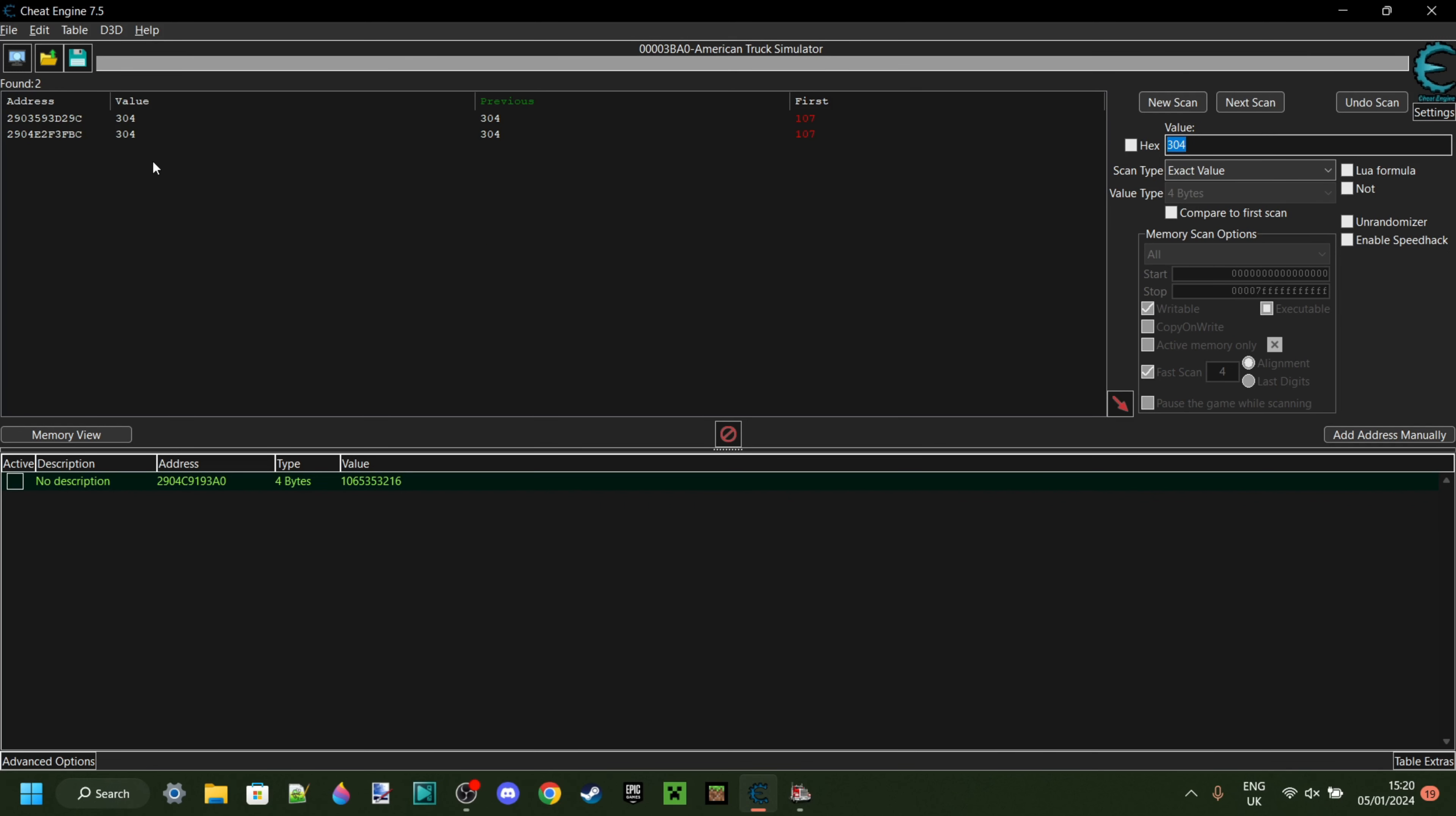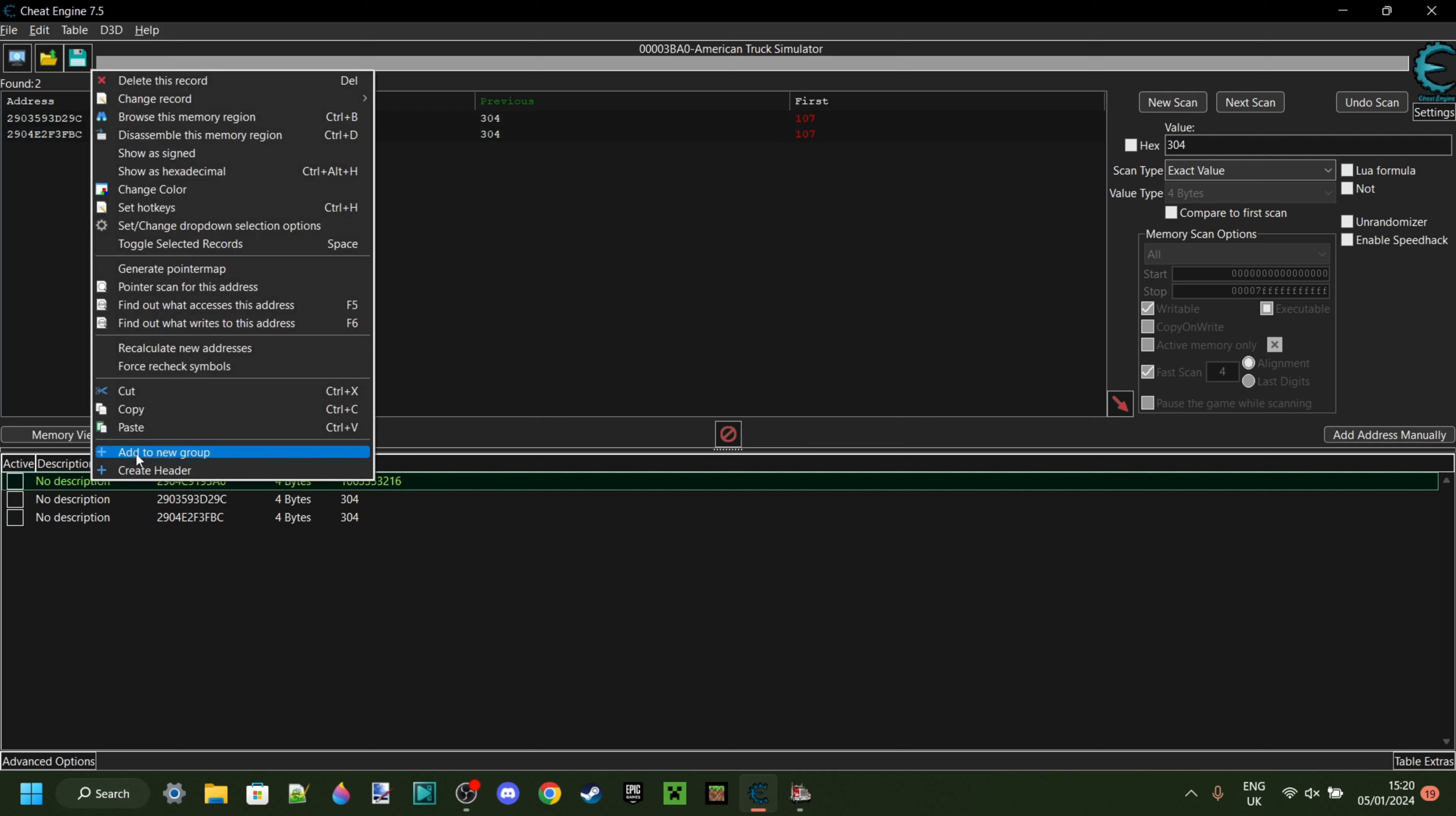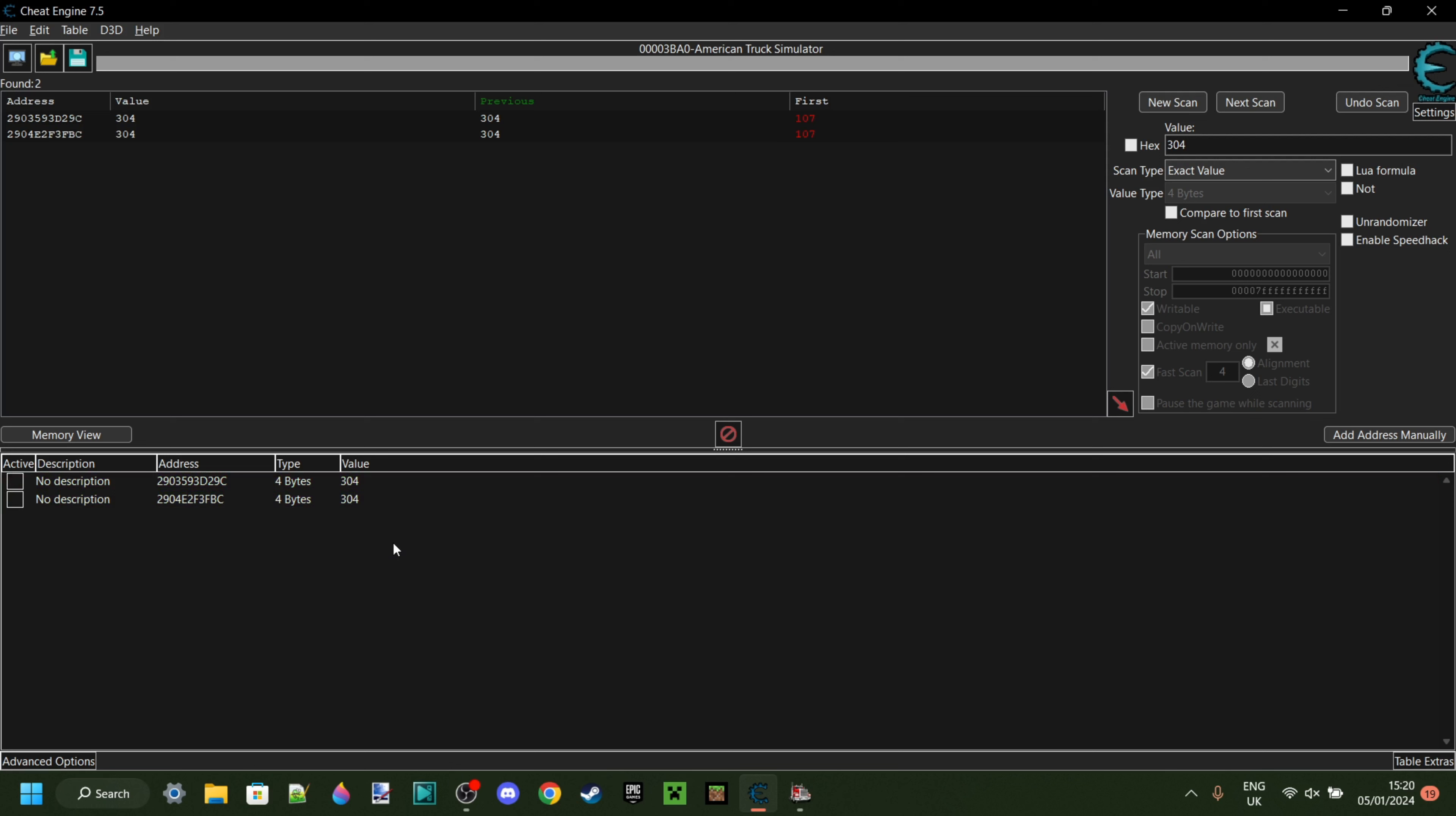Then there we go. I have two things that are now 304. That's perfect. So I can select both of those and then click on this red arrow. Also, if you still have the one from the money there, delete that. There we go. Now that we have both of those, I'm going to make sure that they're both selected. There we go.